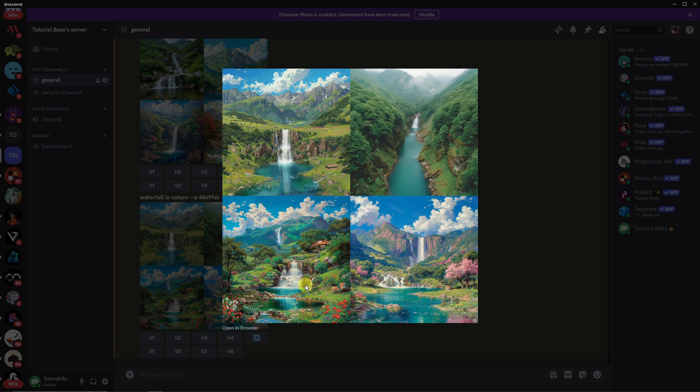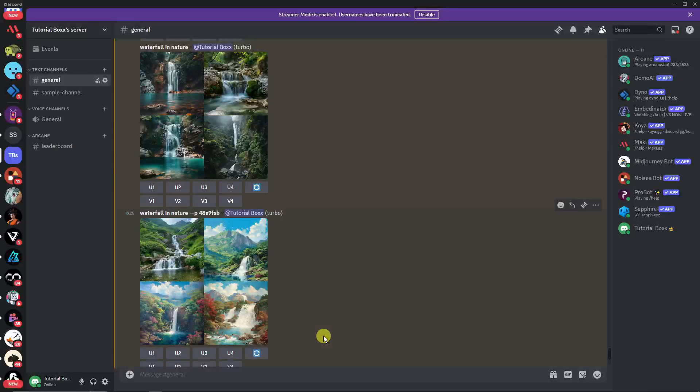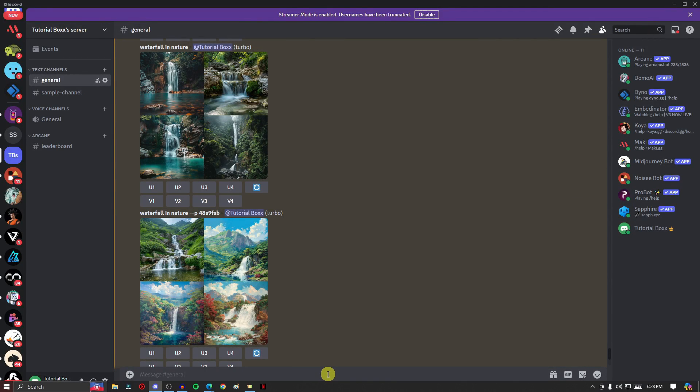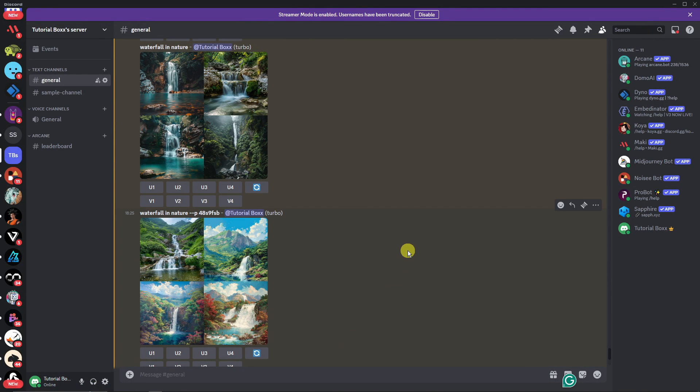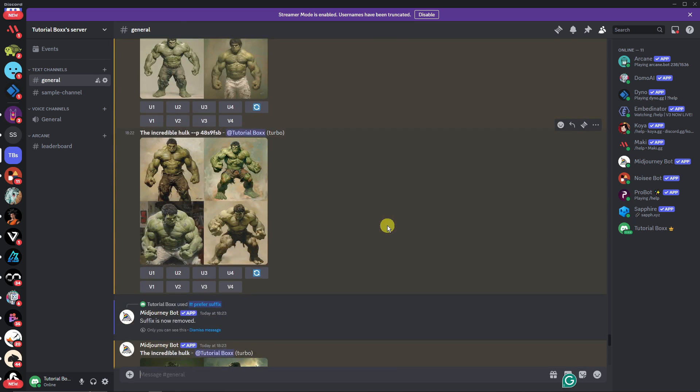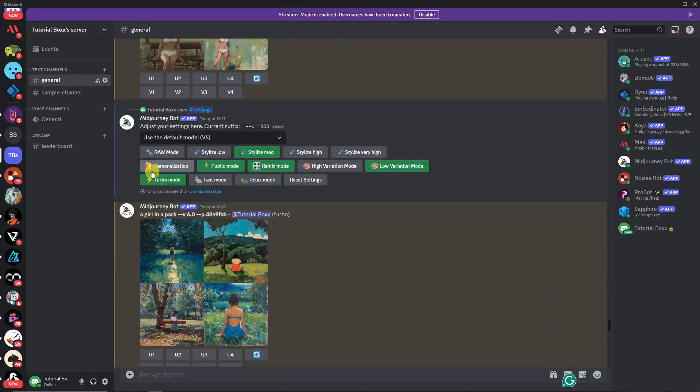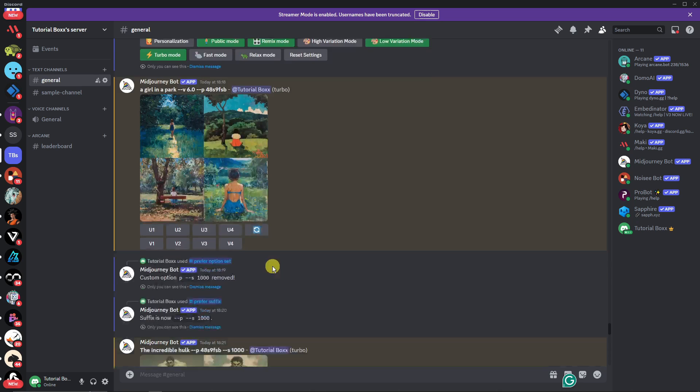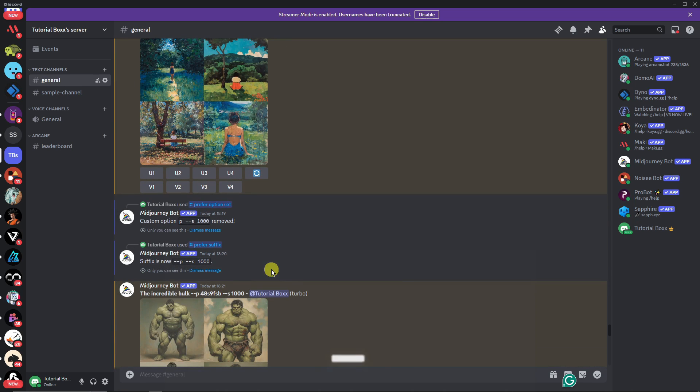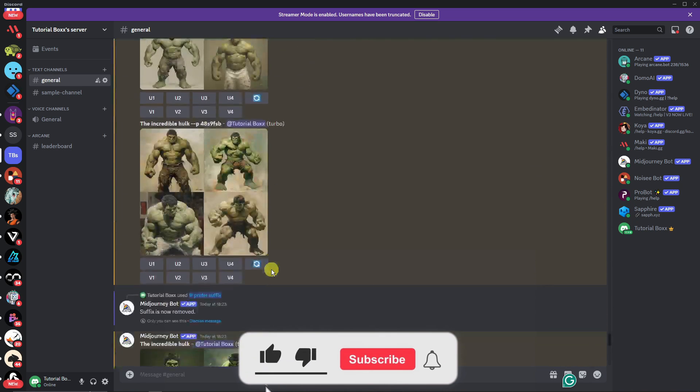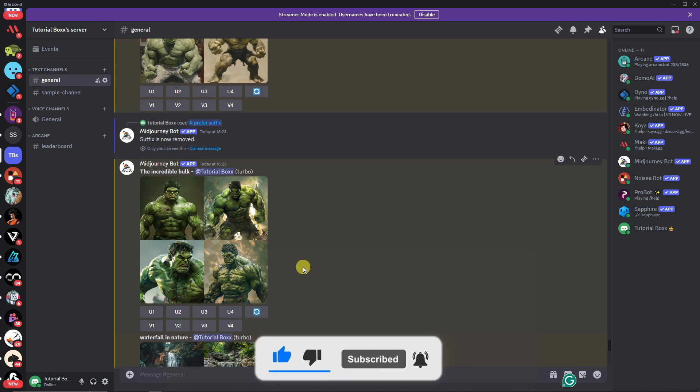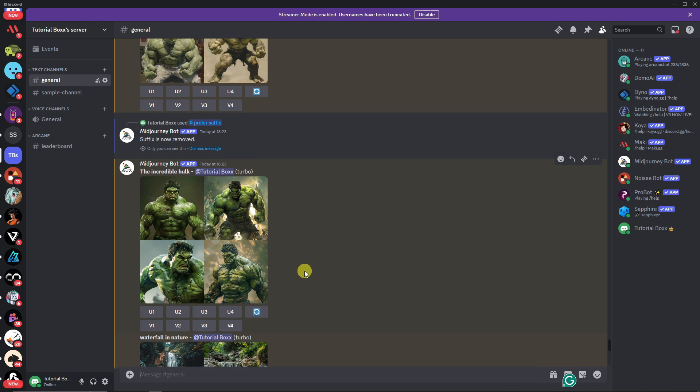Again, to enable stylize, dash dash P will be your code. If you want it to be fixed, go for the personalization option in the settings or the prefix setup I taught earlier. Thank you so much for watching. Please hit the like button and subscribe. I'll catch you guys on the next one. Goodbye for now.